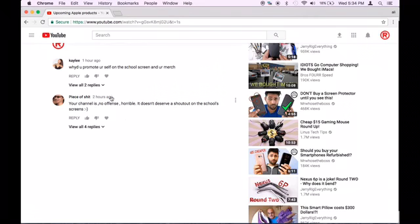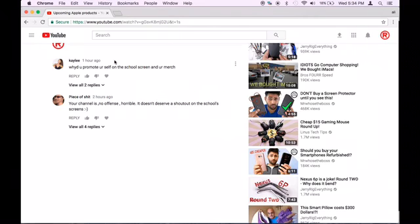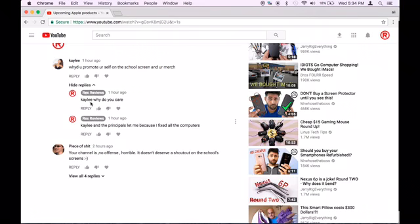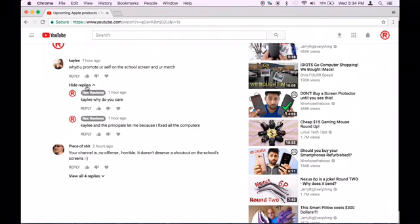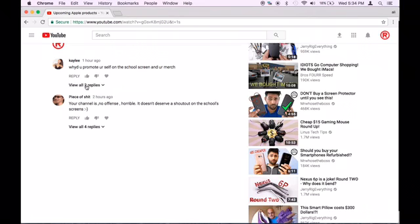These jerks are, there is a person named Kaylee. She's not technically a jerk. She just asked a question, you see that, why you promote stuff on the school screens? My reply was, Kaylee, why do you care? And the picture was gonna be permission.